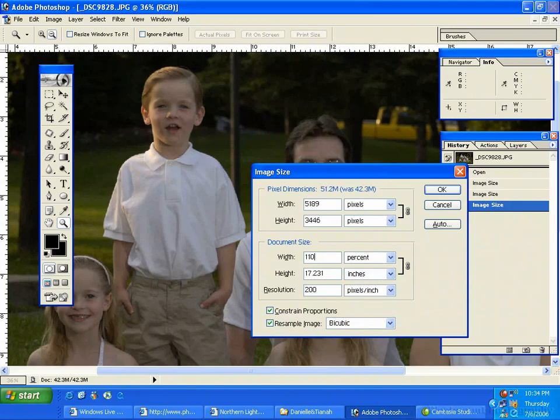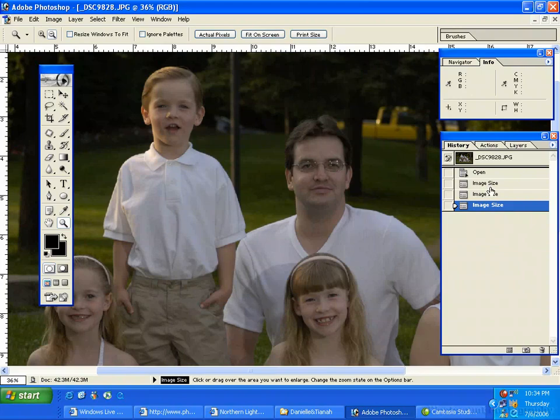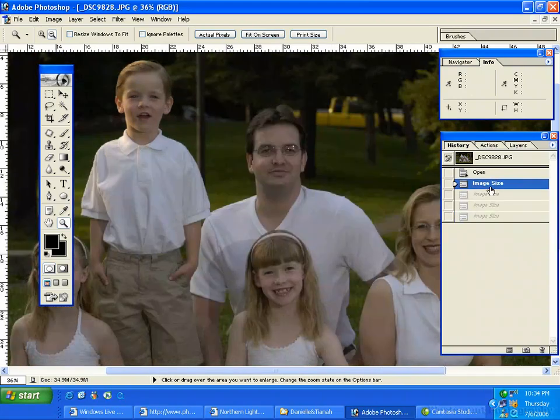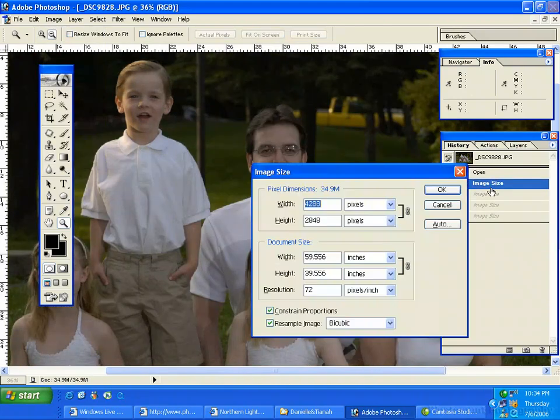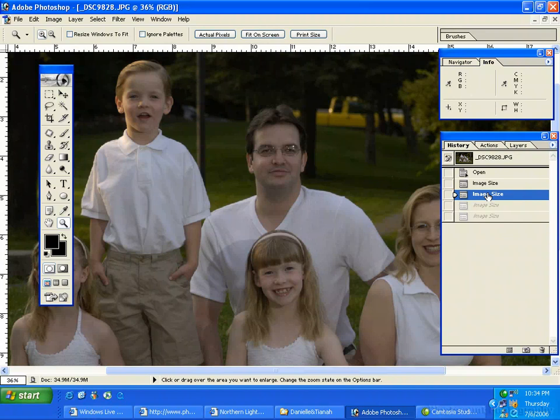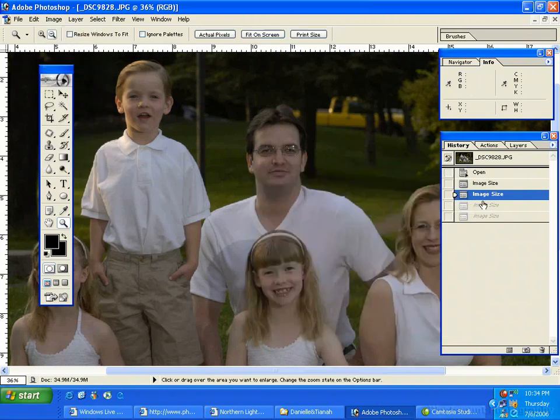And there's an action for this in the form. So I effectively went from... what do we got here? Nope, not that one. I started at 200 at 21 by 14.